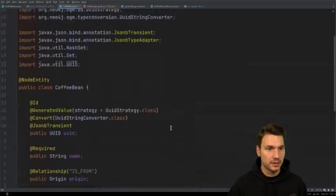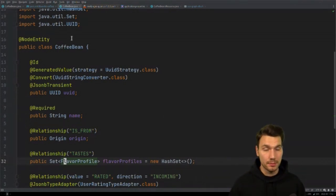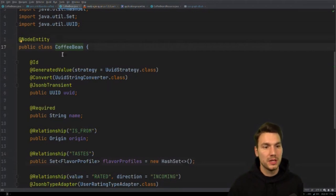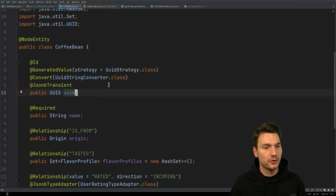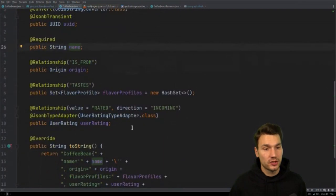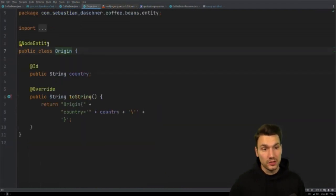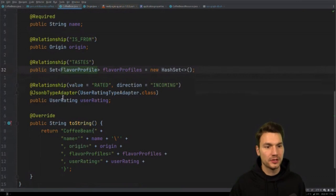Let's look at how this looks in code. The 'CoffeeBean' Java class is annotated with the OGM @NodeEntity annotation. As an entity it needs an ID — I use a UUID strategy. It has a name and a bunch of relationships: an 'origin', which is a country node entity, and flavors.